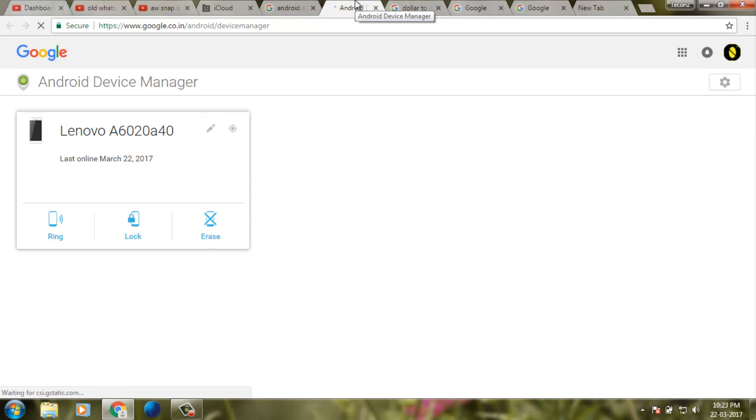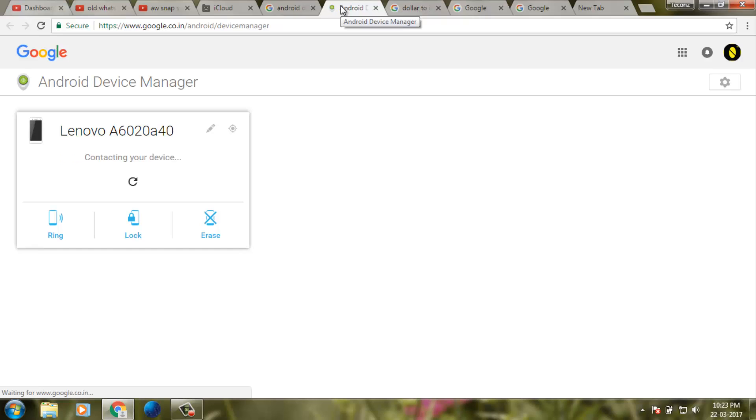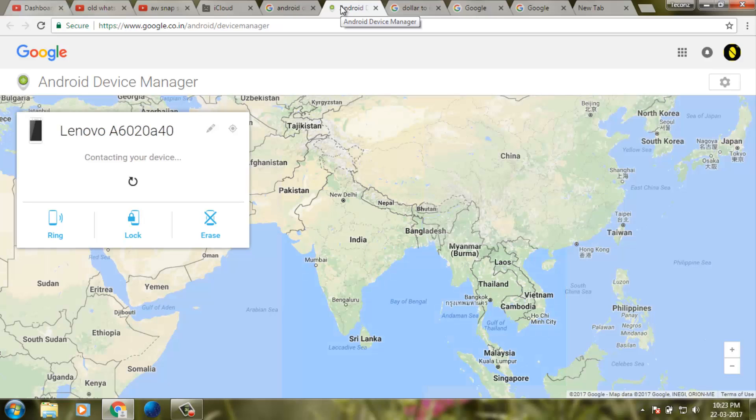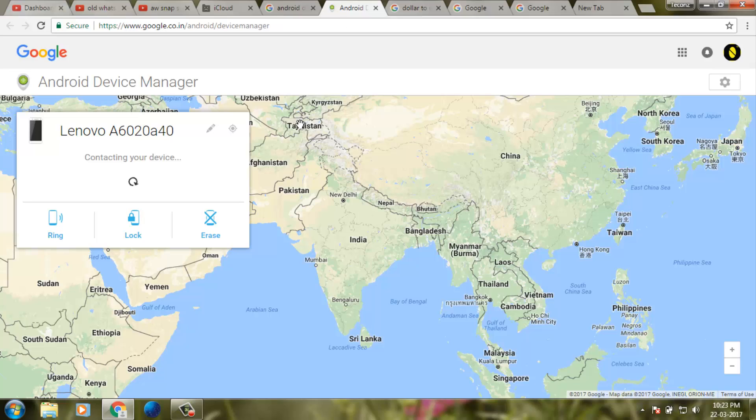Here you can see the Android mobile device name. This is my Android device, so it shows connecting to your device. Wait some time.